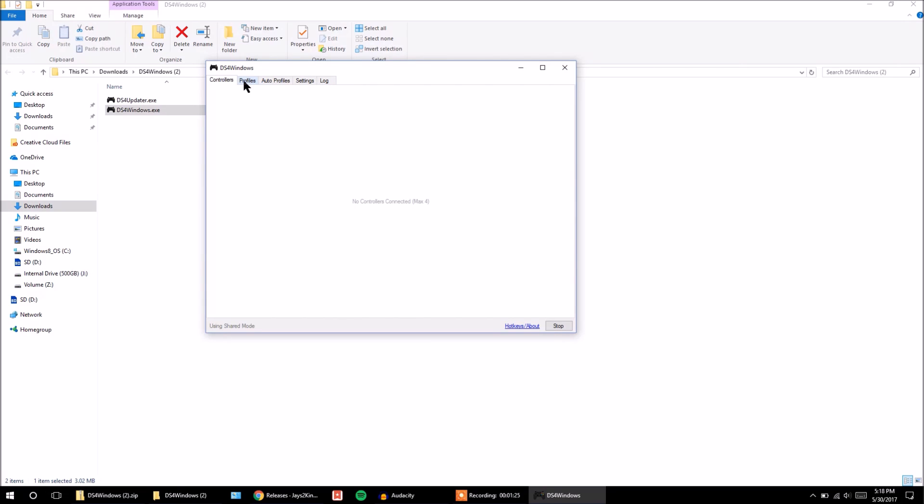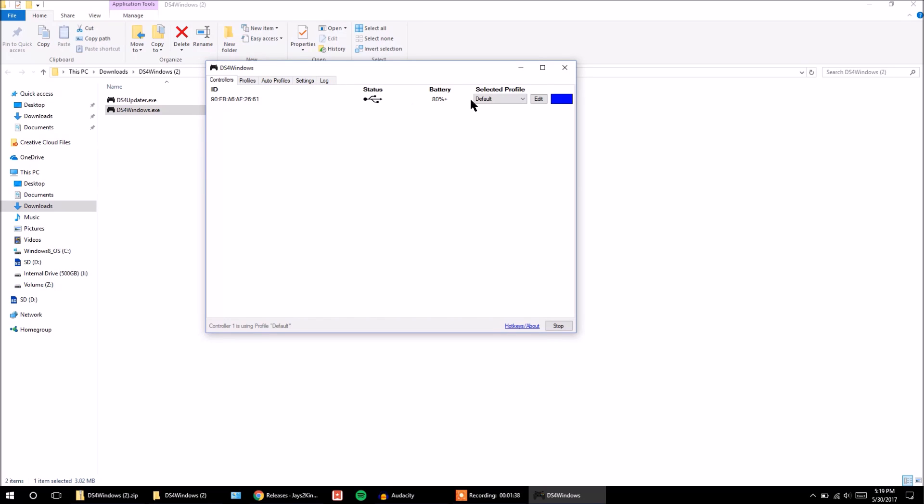First of all, all you need to do is just plug your micro-USB cable into a USB port on your computer and then plug your other end into your DualShock 4 controller. And as you can see, my controller is now popped up and it works now.